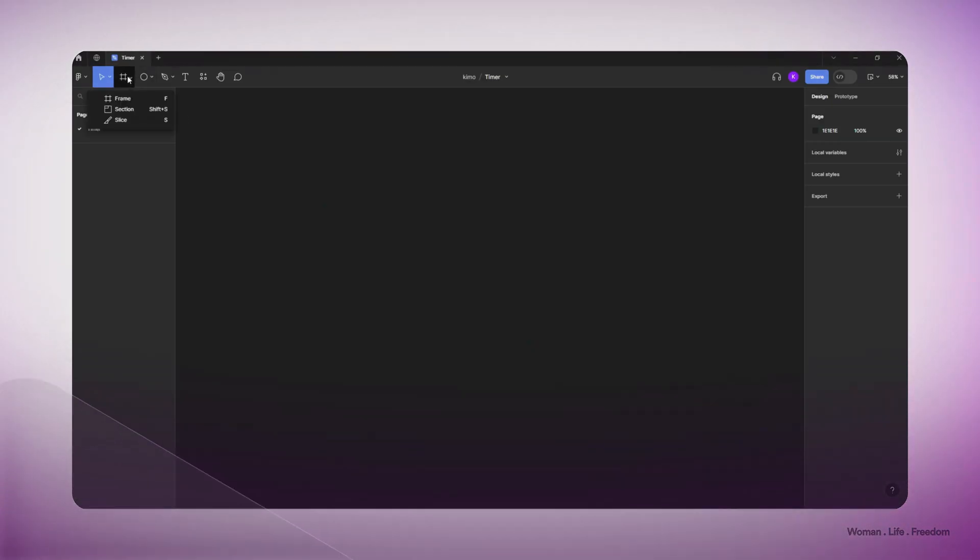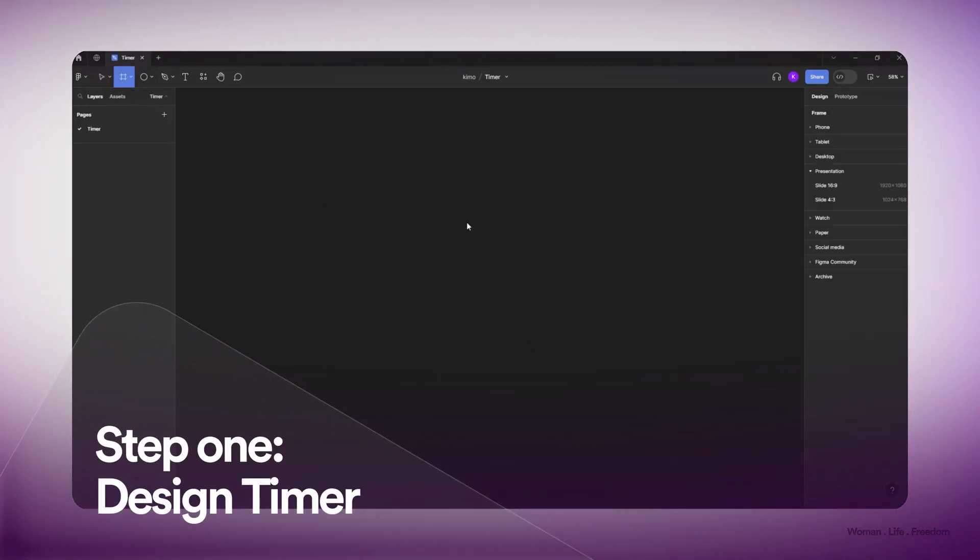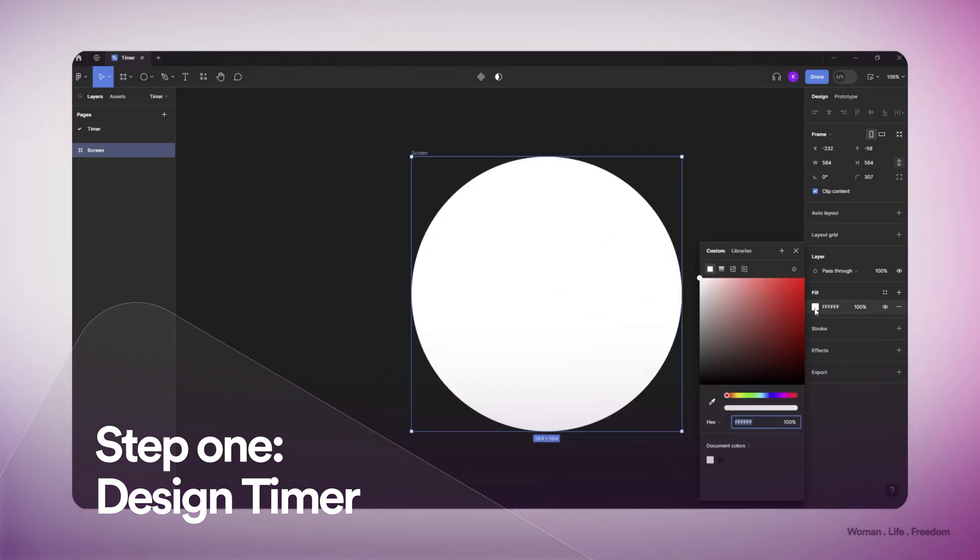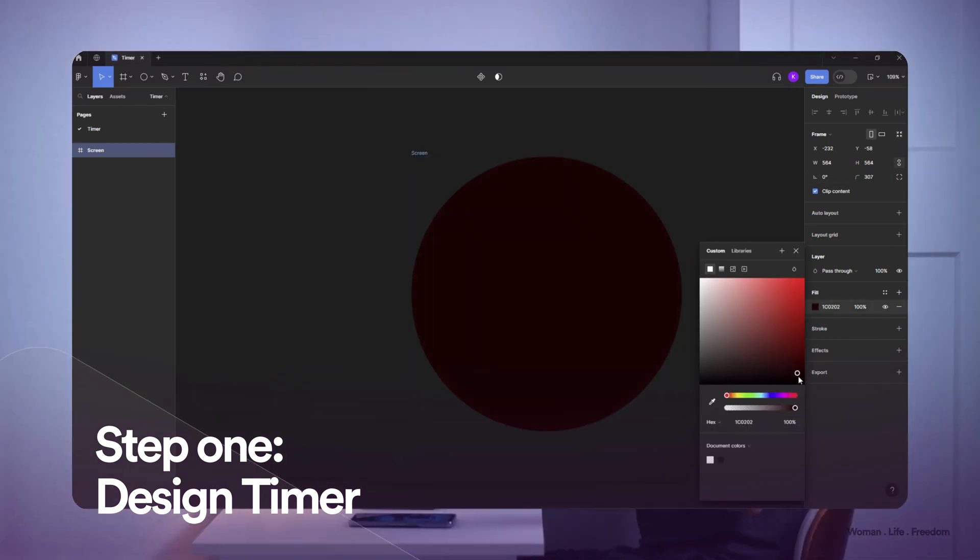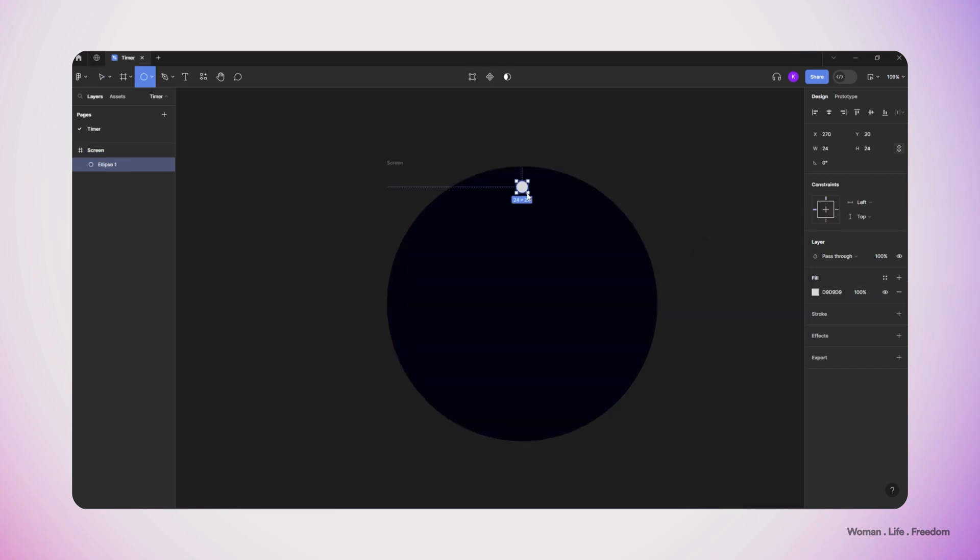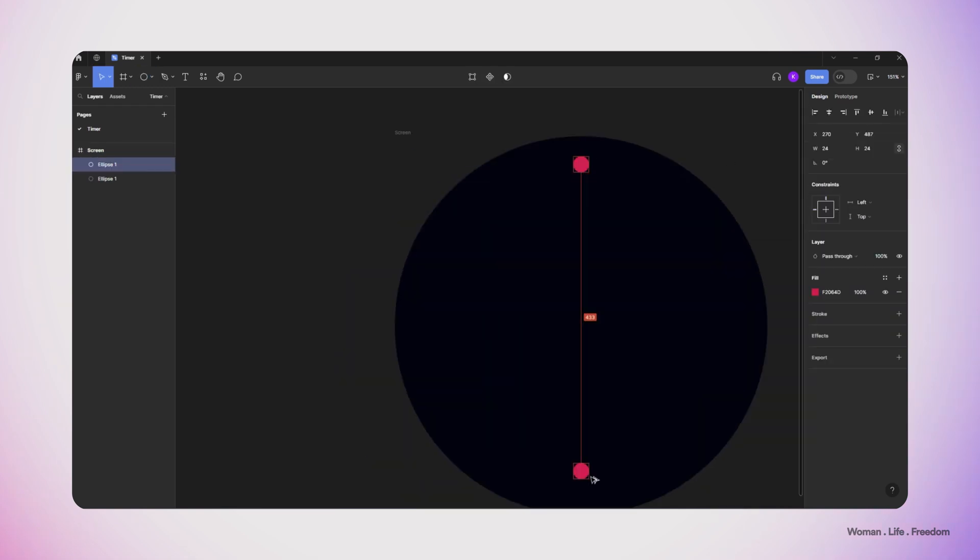Now without further ado, let's get started. First I'm gonna make a frame and then increase the corner radius until I have completely smooth corners, and then I'm gonna change the background color to something darker and then add a bit of details to my timer.